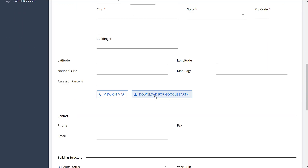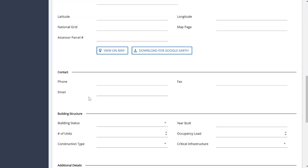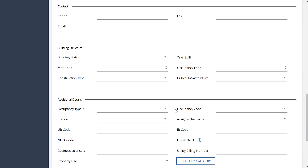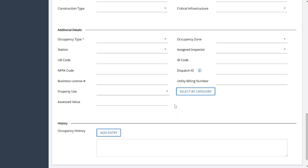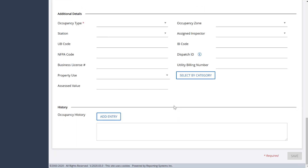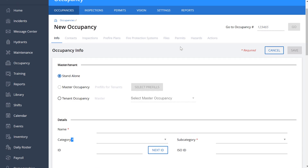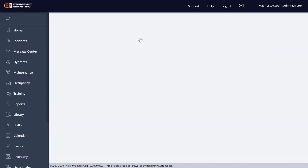You've got your Download for Google Earth, View on Map, and all your contacts — so all the information from the previous legacy version is still there, just with a slightly different look. Also, when you save and something is missing, it will show in a slightly different way that gives you a better clue of where you need to go and what you need to fix.